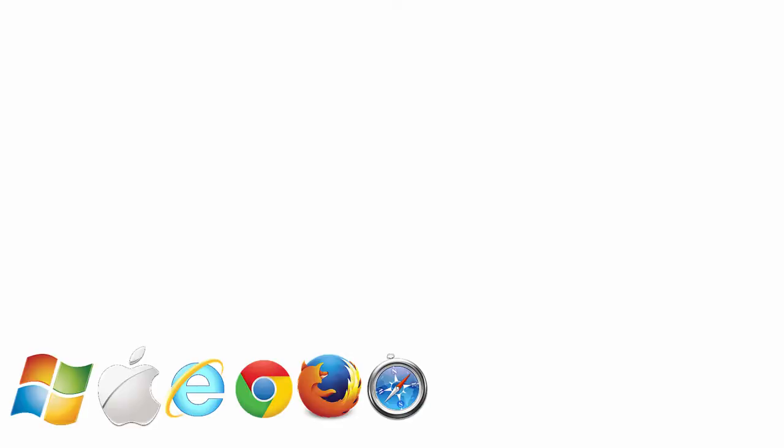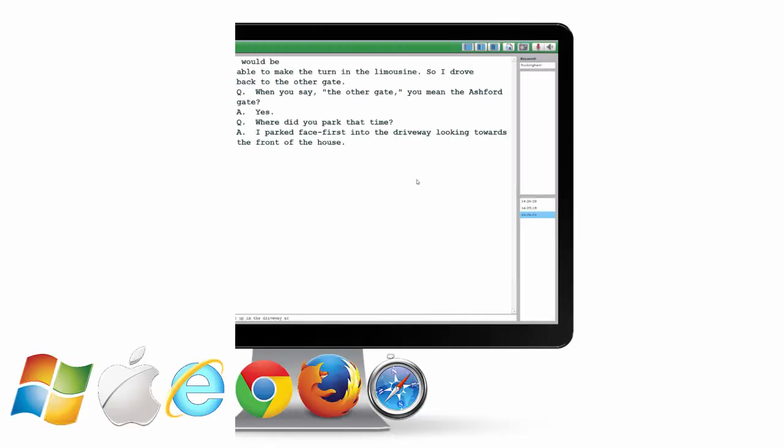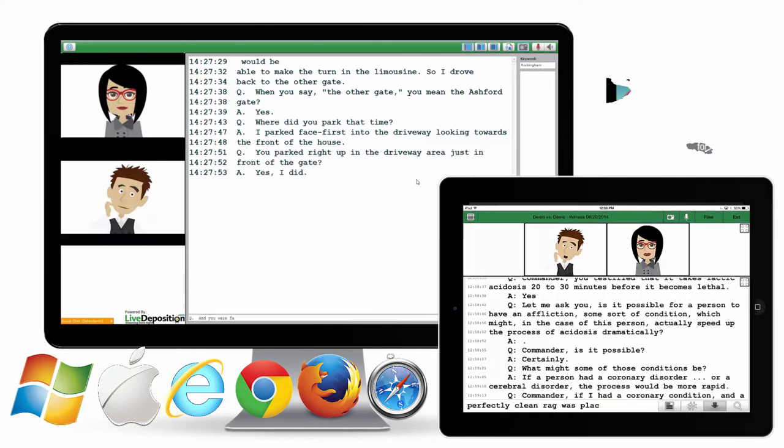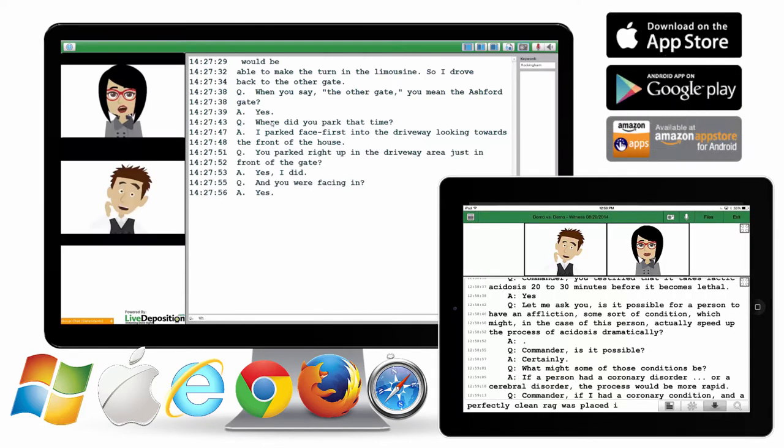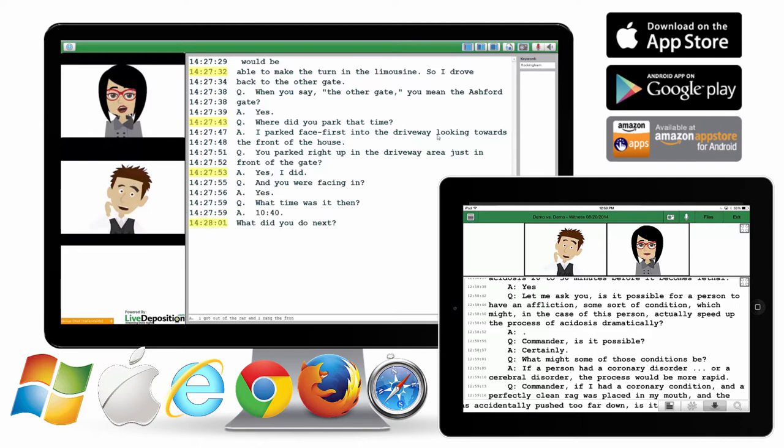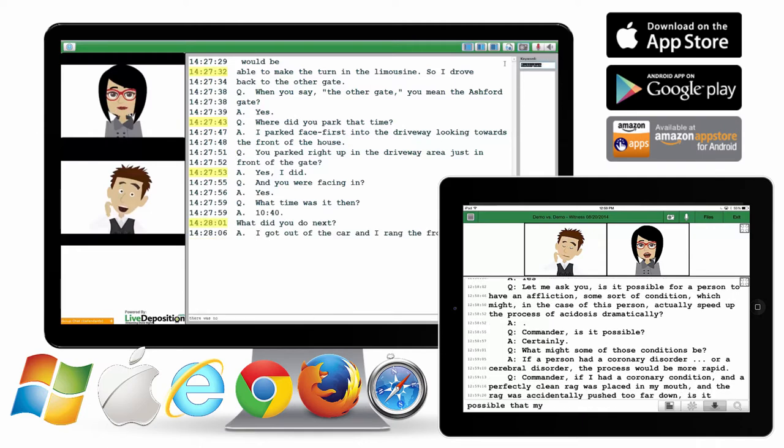Working across multiple platforms and on multiple devices, LiveDeposition.com gives legal teams the tools they need to conduct powerful depositions with anyone from anywhere at any time.